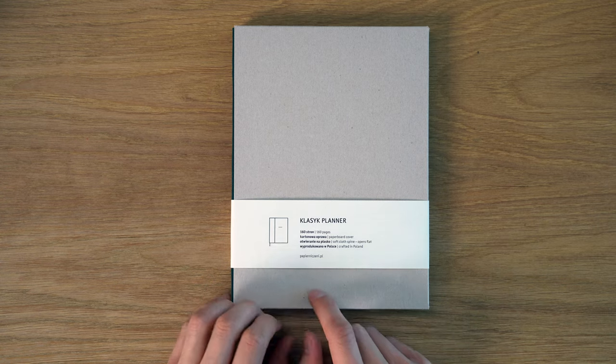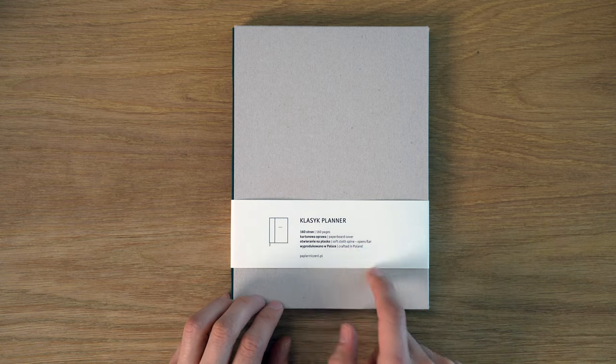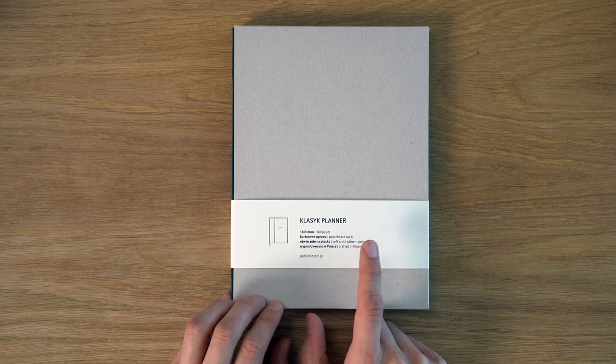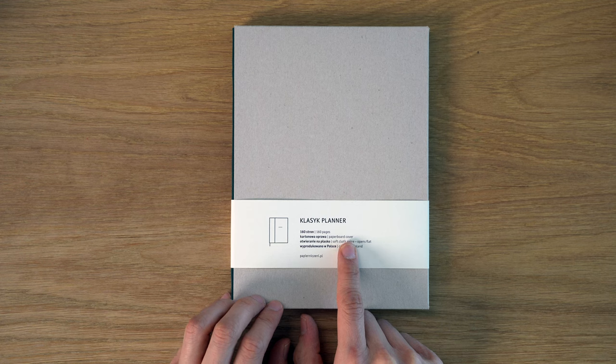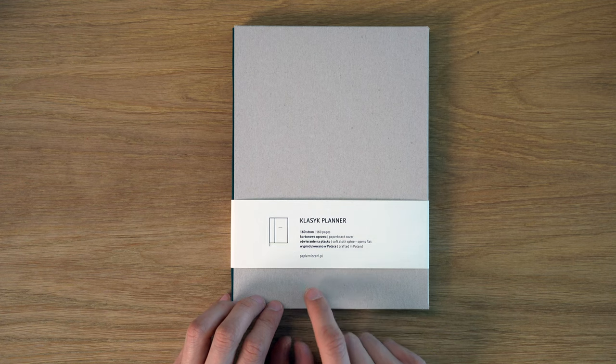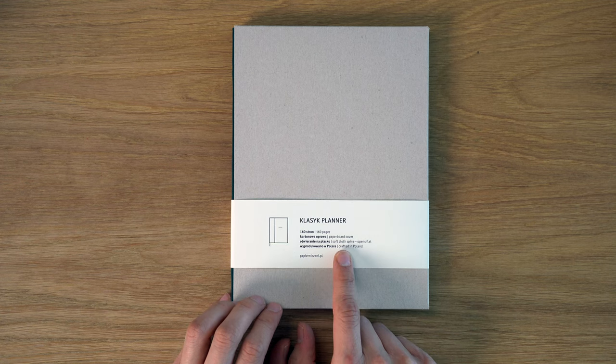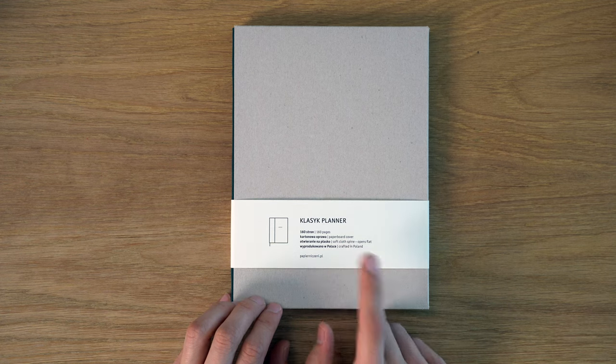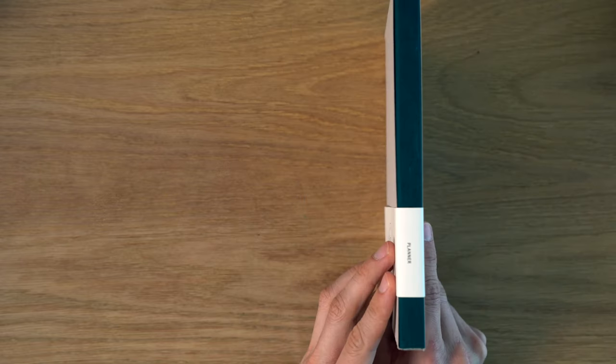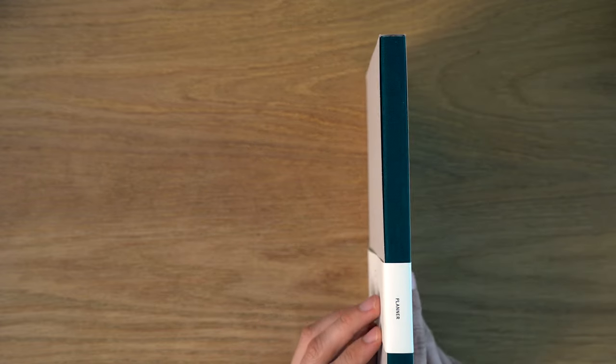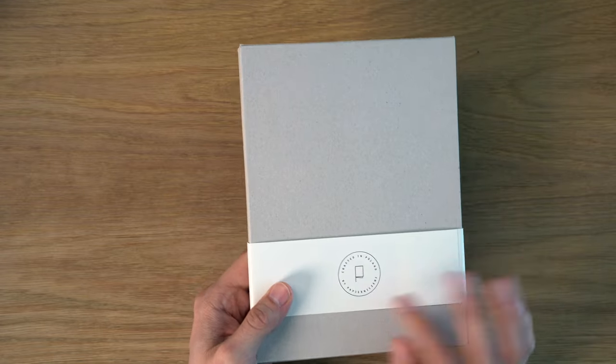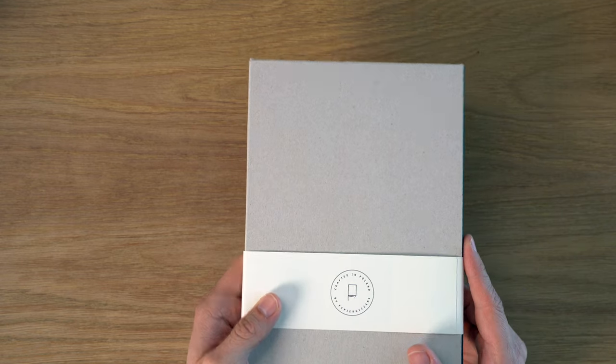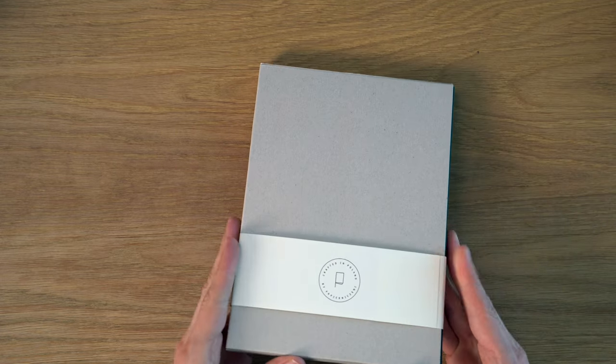belly band, which has some Polish on here, and then English, so 160 pages. We have a paperboard cover, a soft cloth spine, which opens flat, and it's crafted in Poland. You can see planner on the side here, and crafted in Poland by Papier Niccheni. So let's take this off.